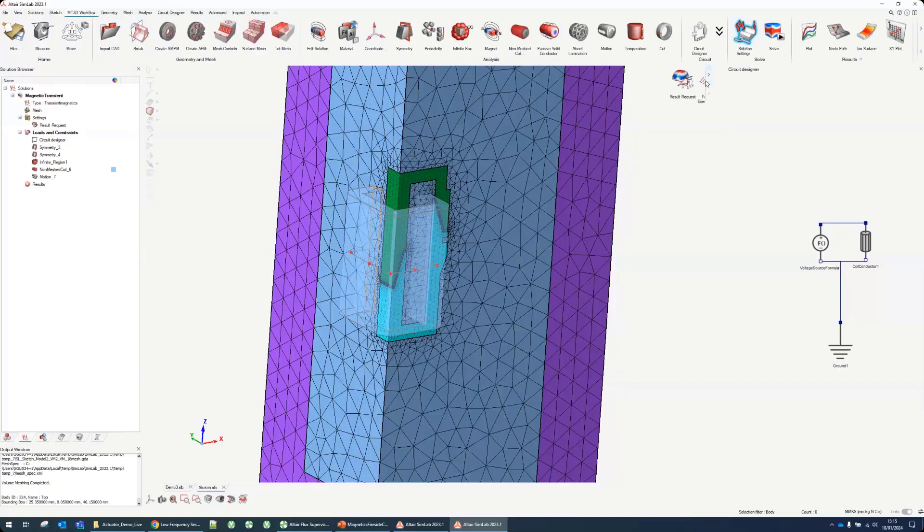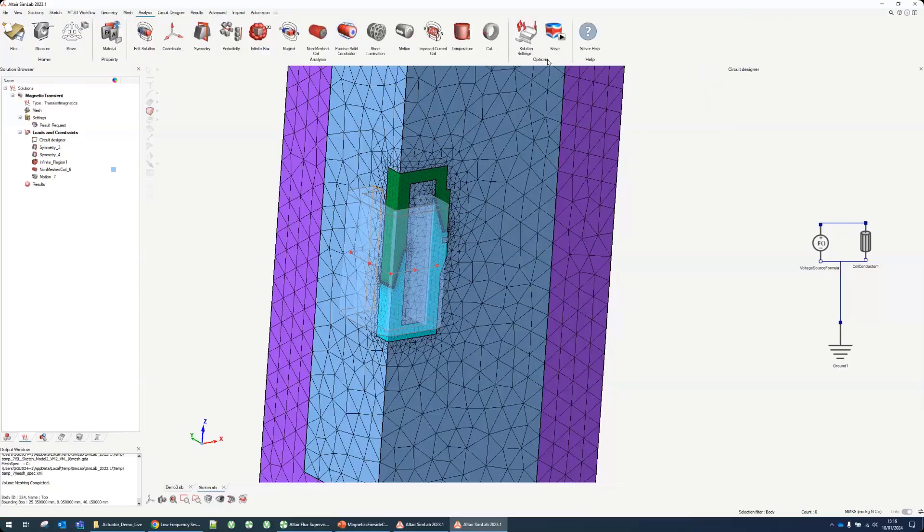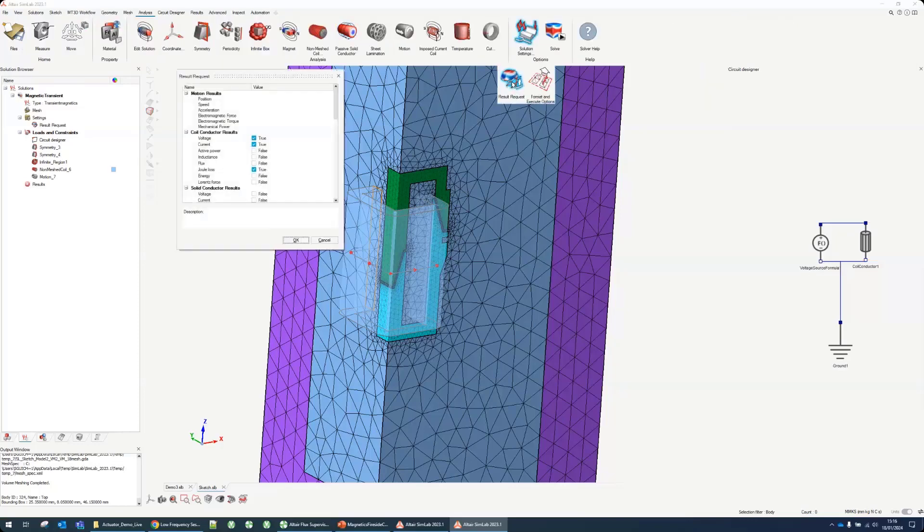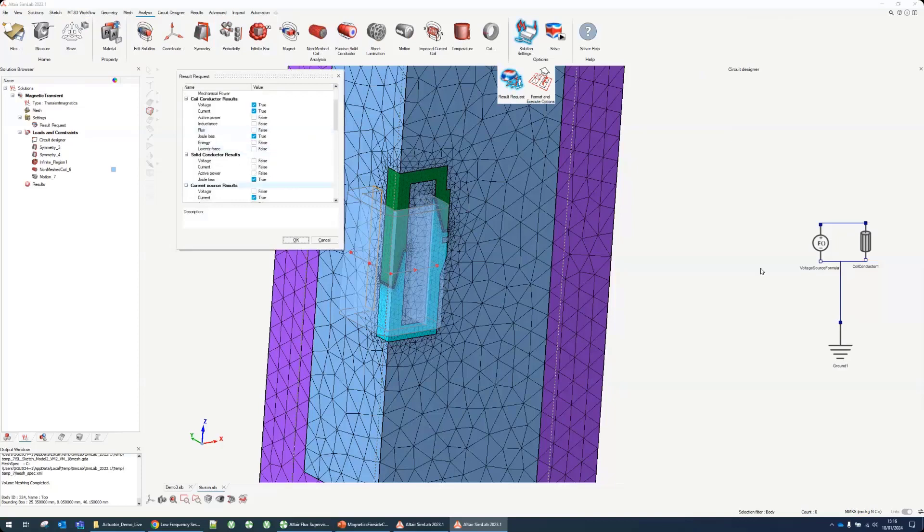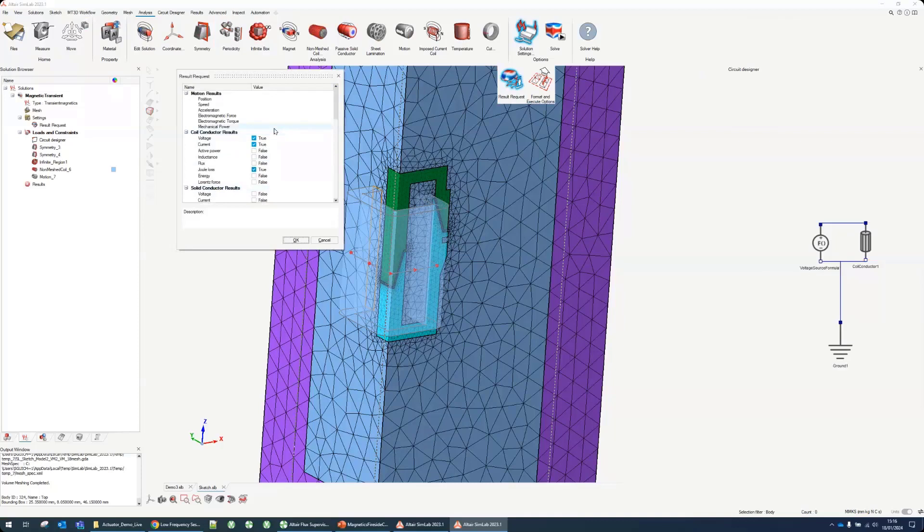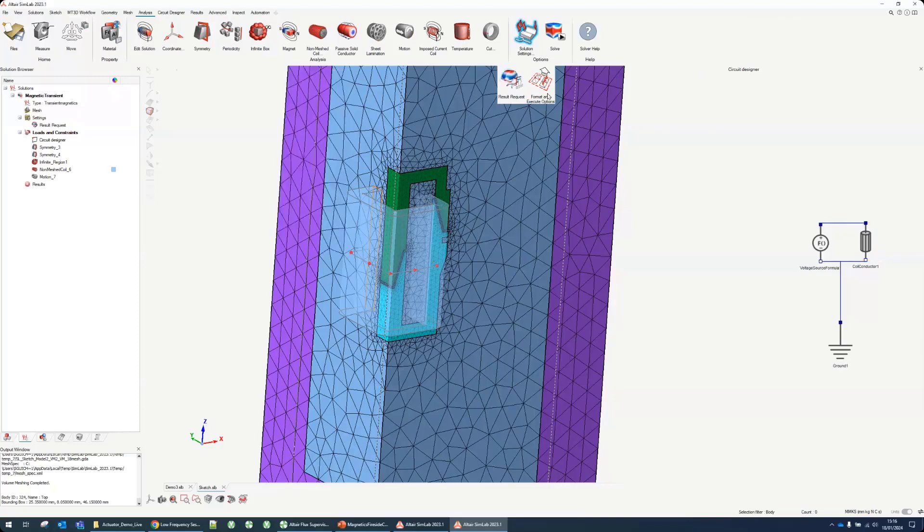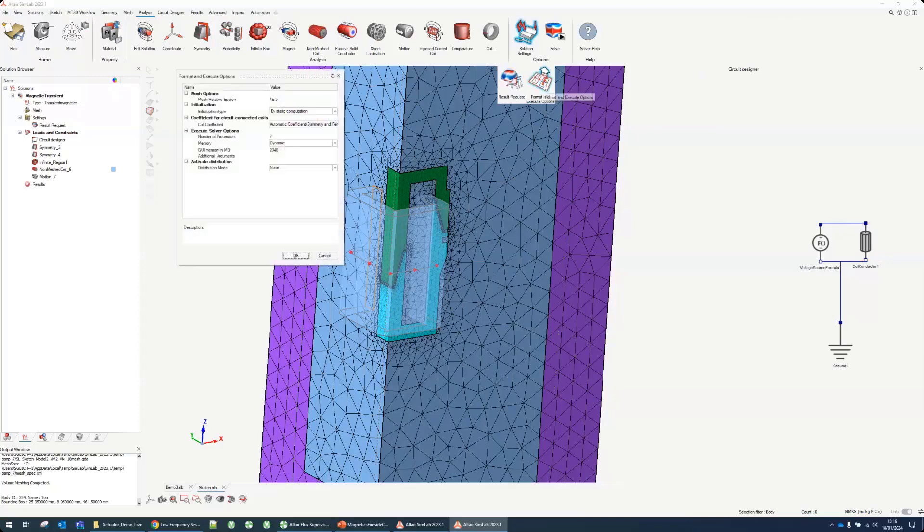We can adjust some of the solution settings. We have result requests which allows us to add some things to be available as a result. Most of the time everything is already available. Force, position, the current in the coil will be available so we don't need to modify this.